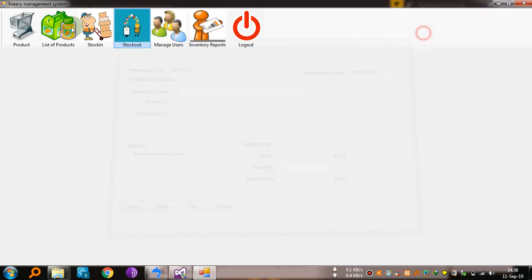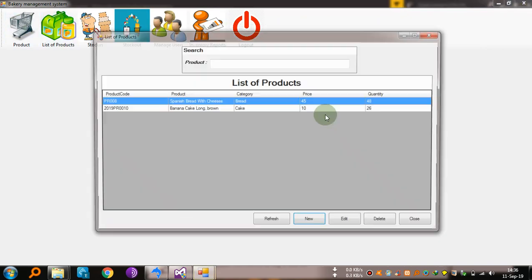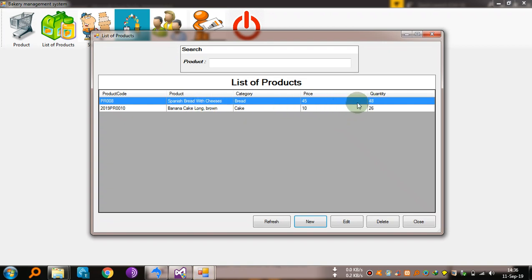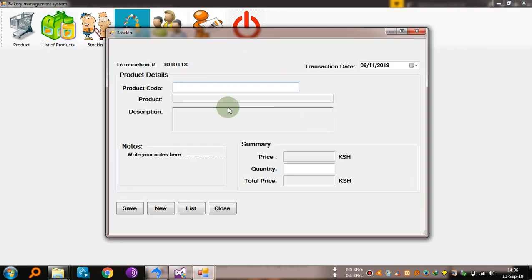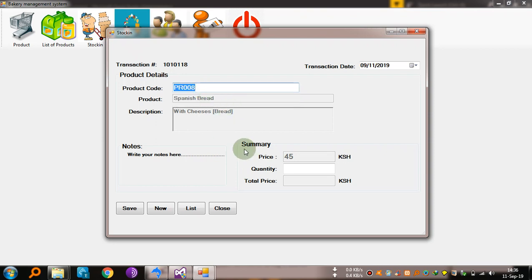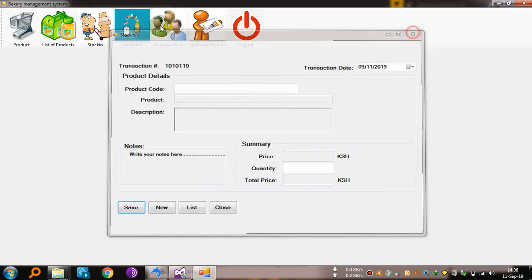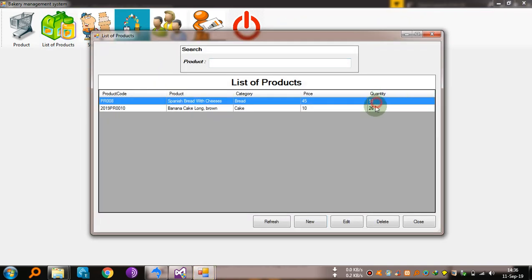When we come to list of products, see the quantity — Spanish bread, quantity 48. Let's add more. Go to stock in, enter PR 008, and add three of them. It will be 51. Check list of products — yeah, you can see it updated. You can add more stock that way.